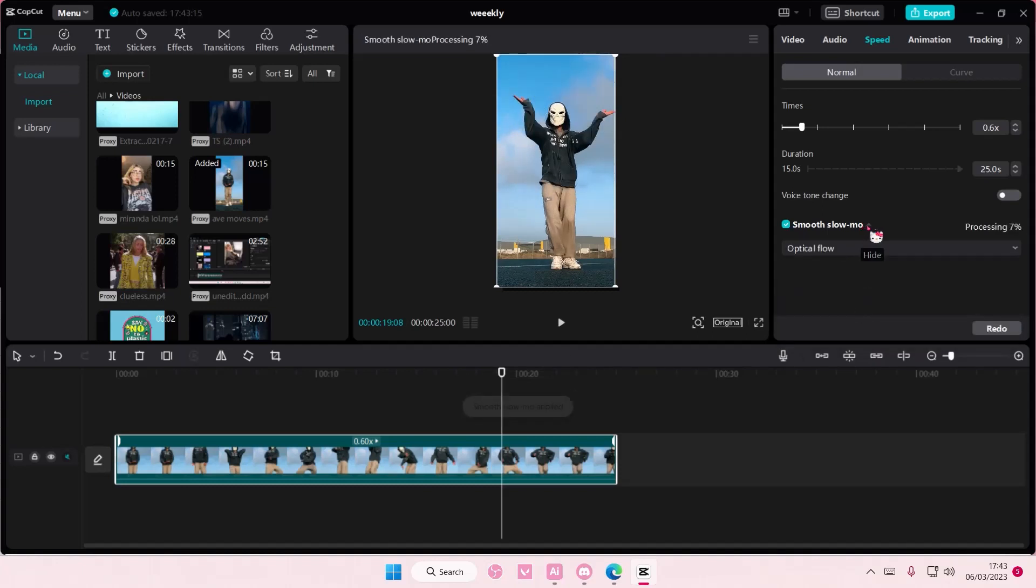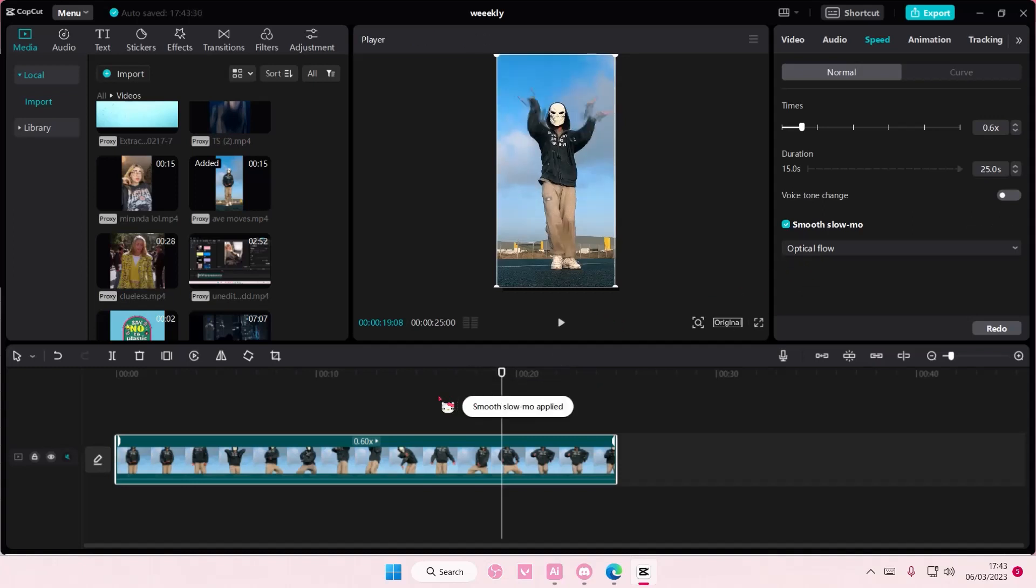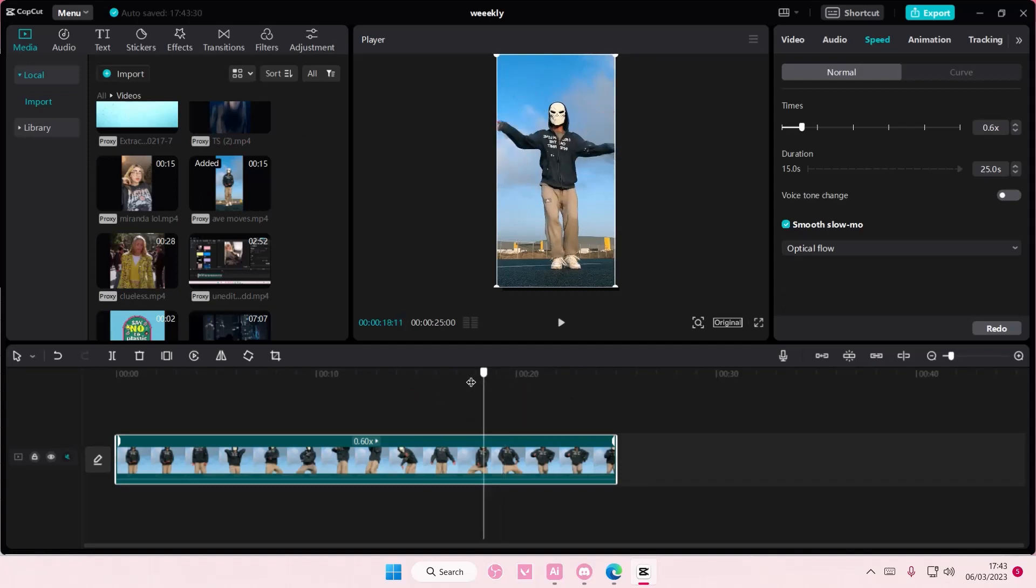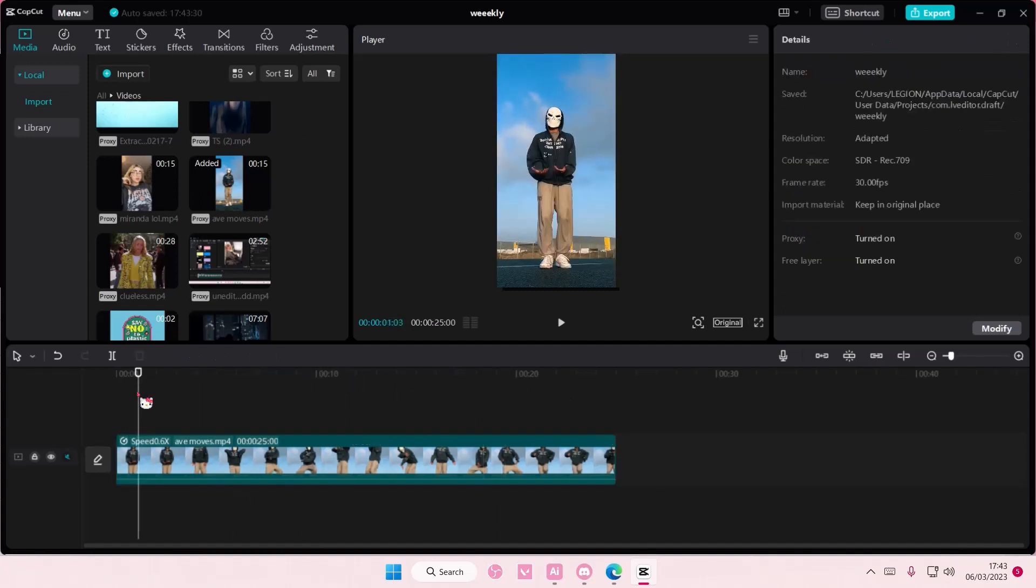So select this arrow. And what optical flow is, is that it basically creates a smoother slow motion, but it will take longer than the frame blending option. But this is what you are going to basically do because it does create a smooth slow motion rather than the frame blending one.